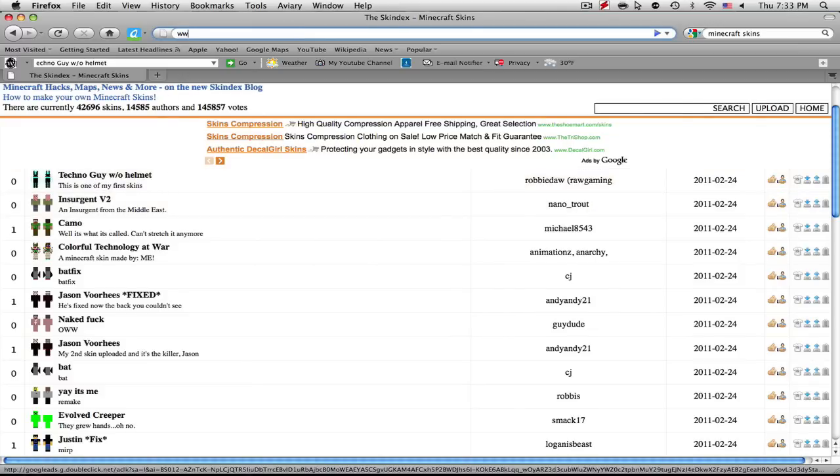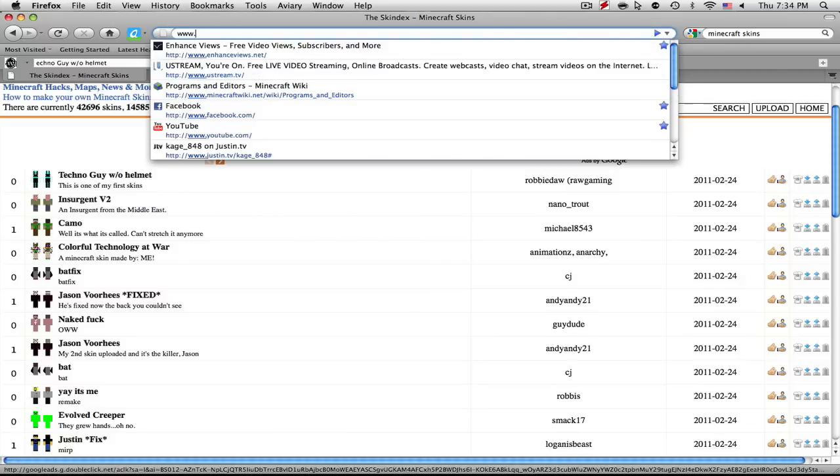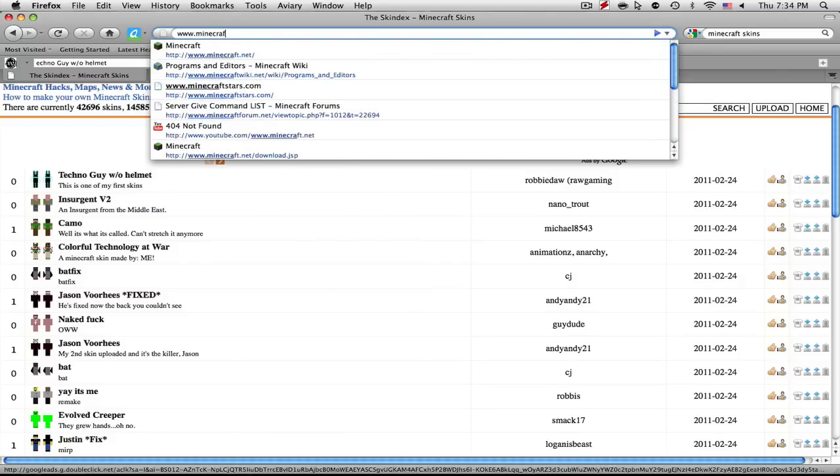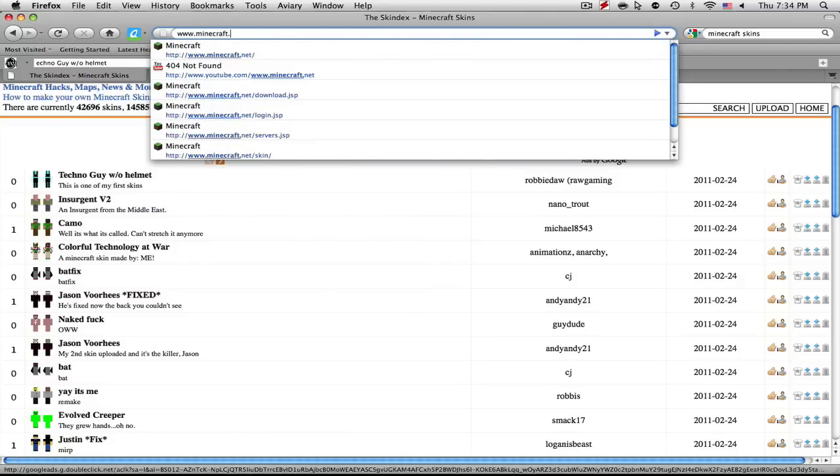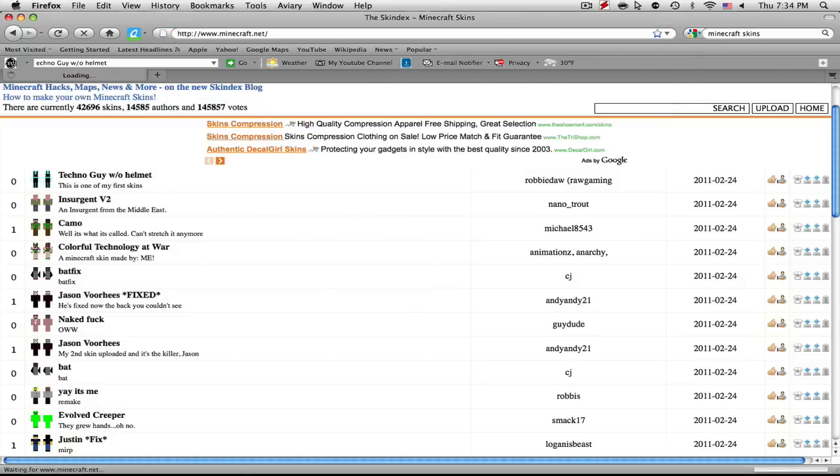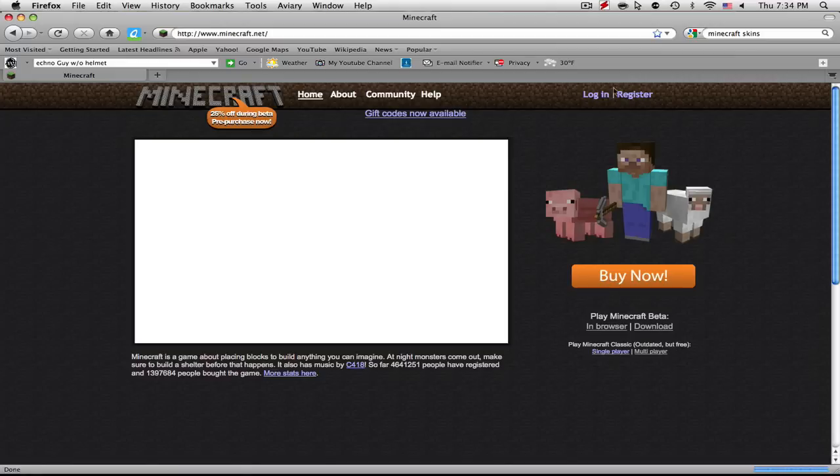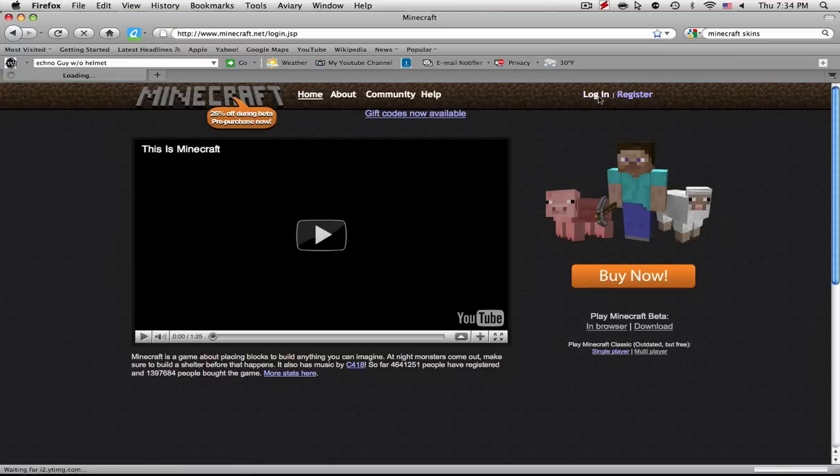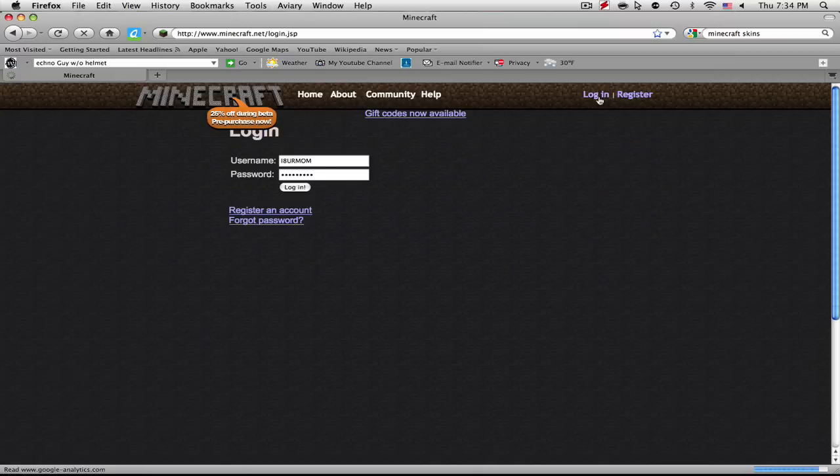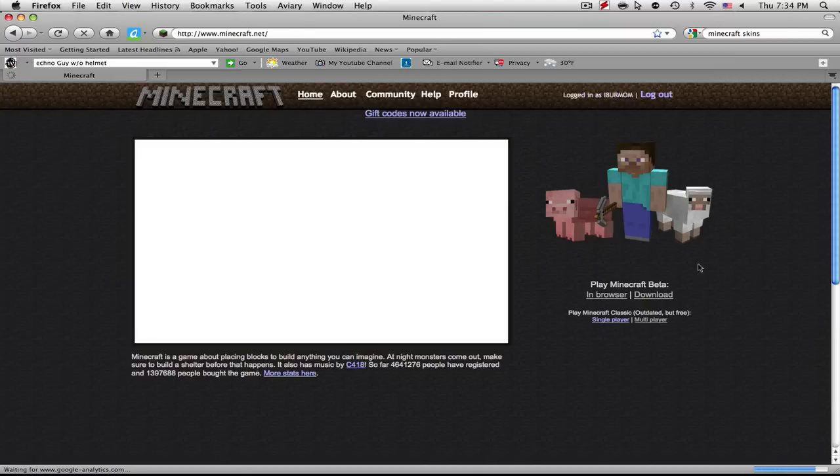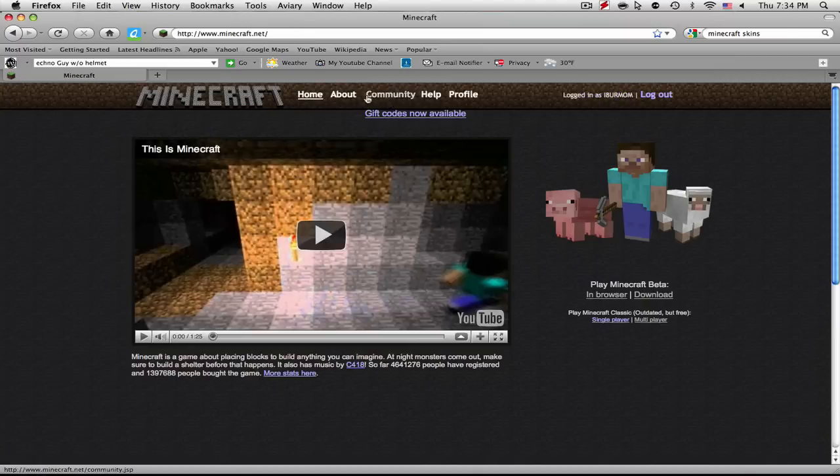I downloaded the creeper one. I just looked up creeper Minecraft skin and I came up with that. So then you're going to want to head over to Minecraft.net, and that's the Minecraft website obviously.